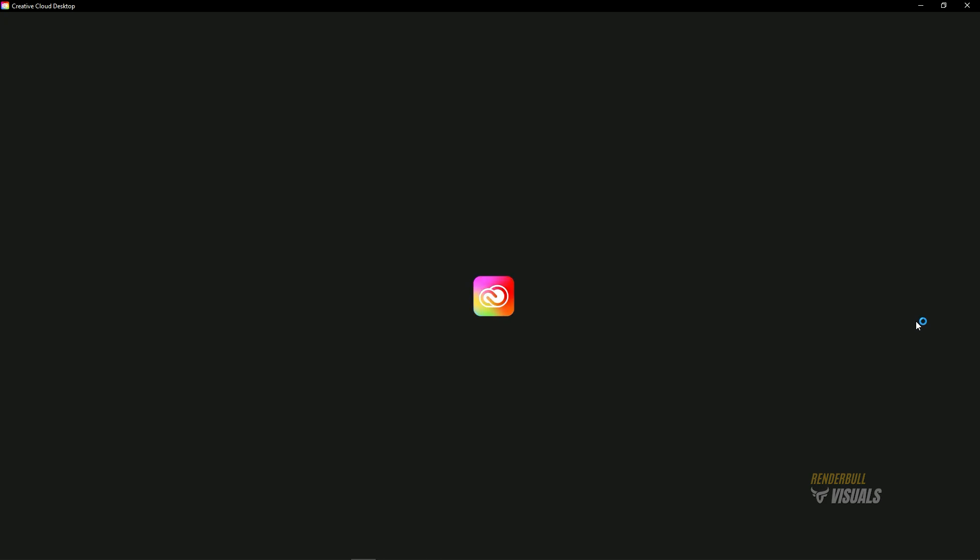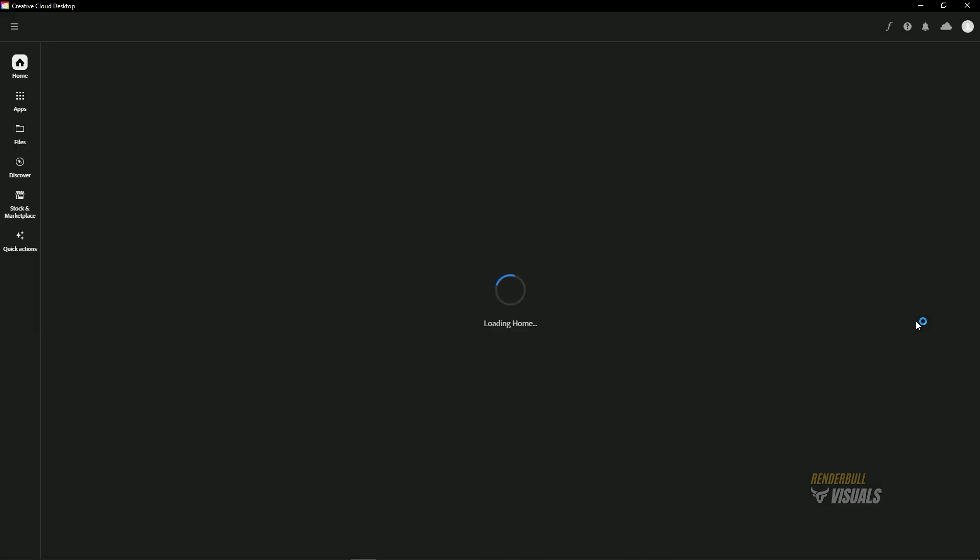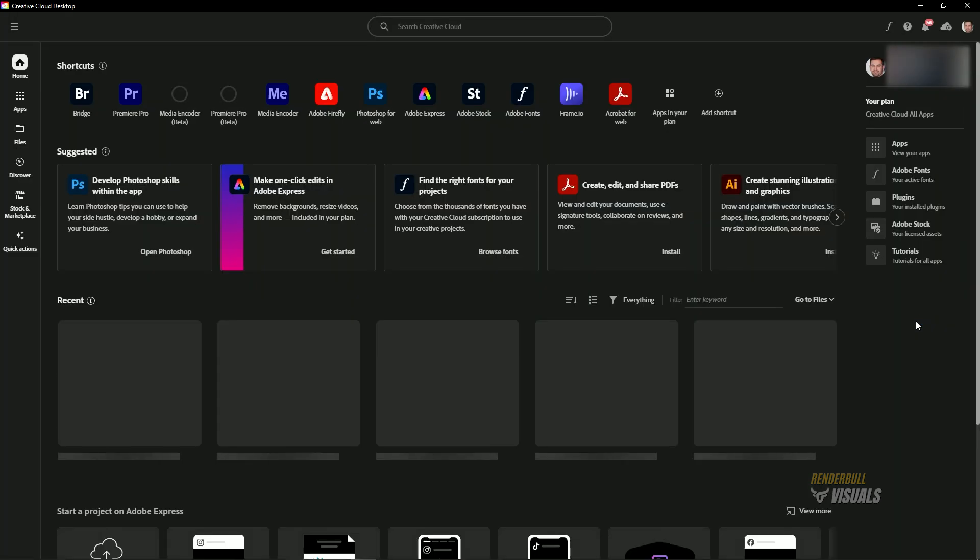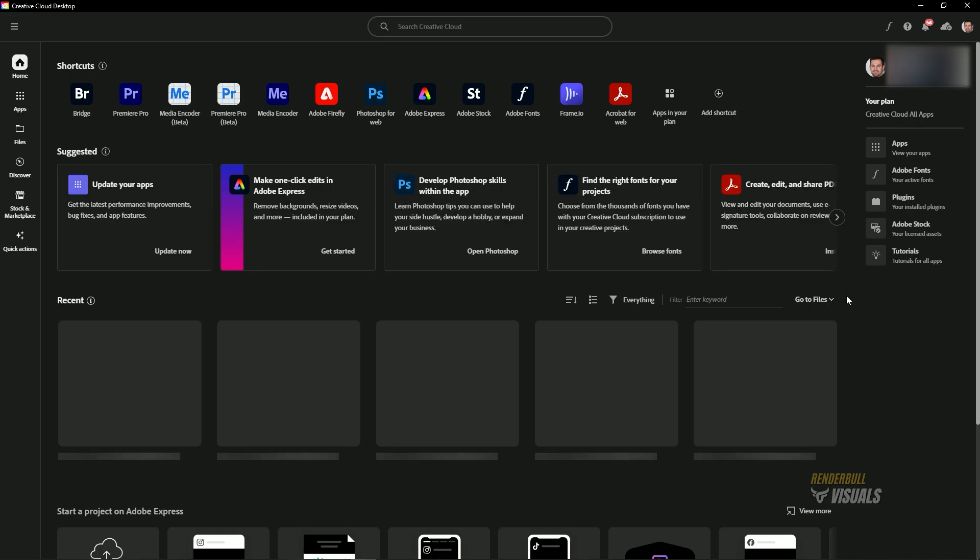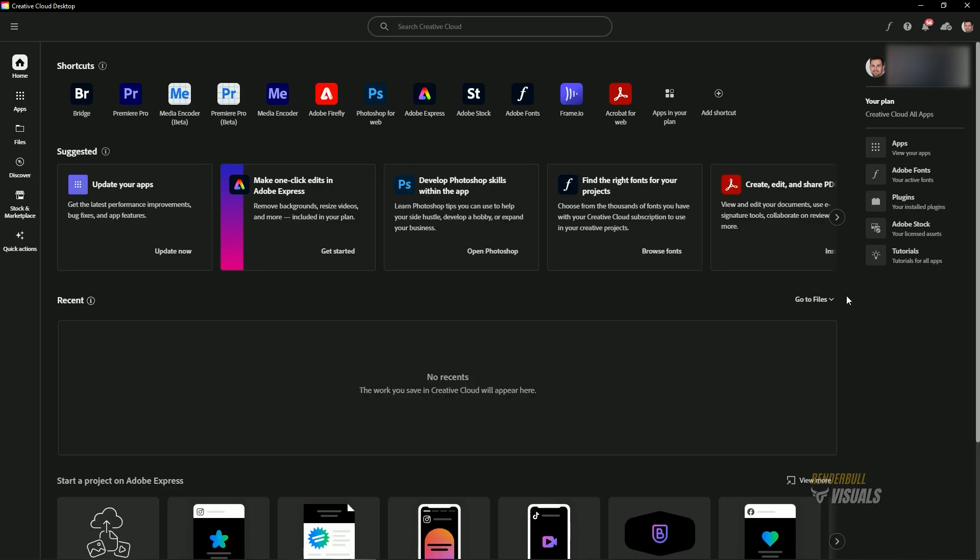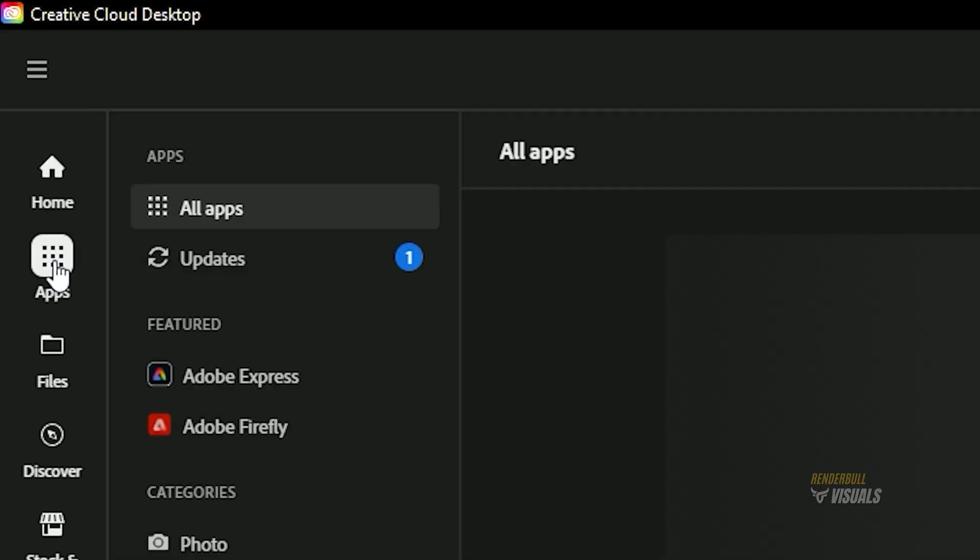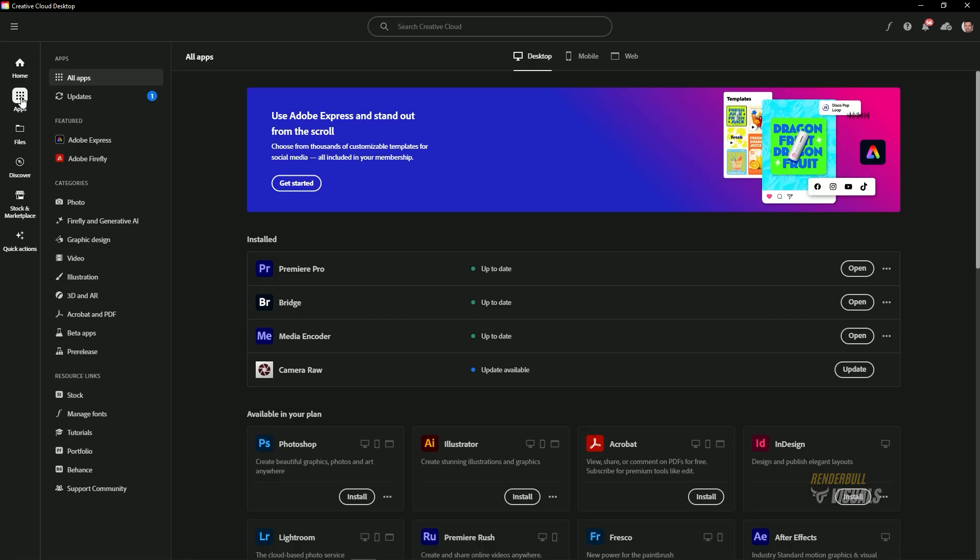To install Adobe Photoshop 2024, first open your Adobe Creative Cloud desktop application, then go to the left panel and click on the Apps icon. This will display all the installed apps as well as apps available in your plan.